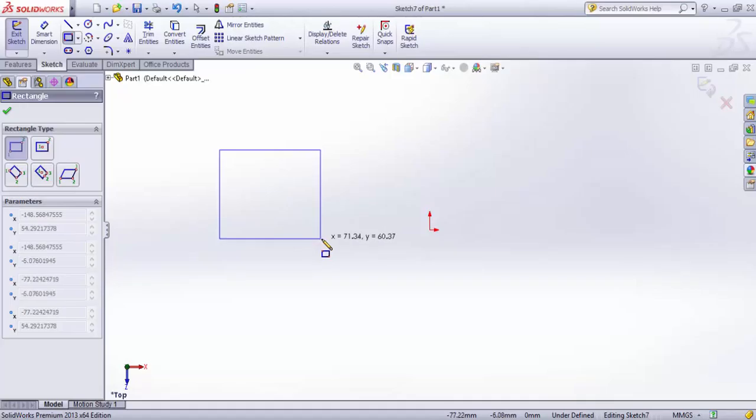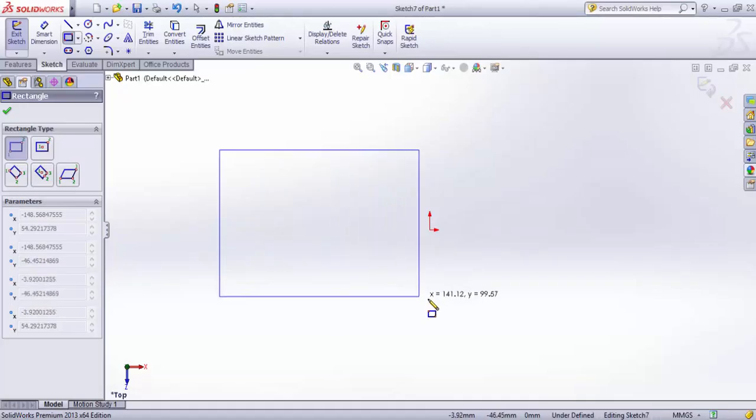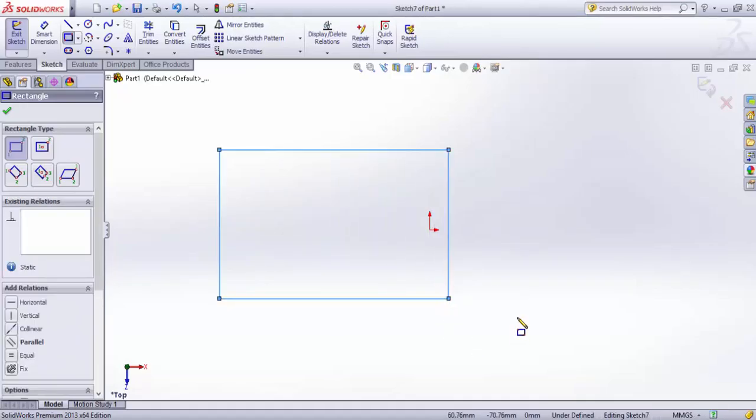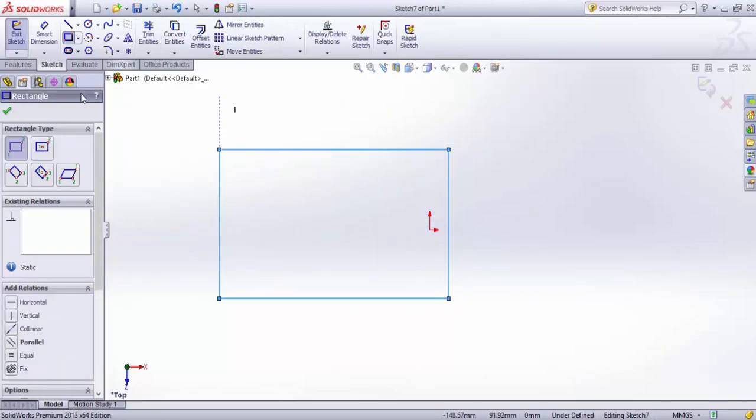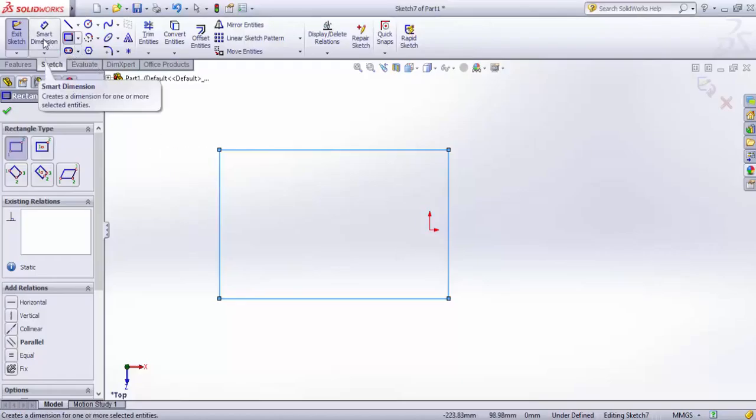Wherever I click the second time becomes my second opposite corner, so this is my rectangle. If I want to change the length of a side, I can use smart dimension.